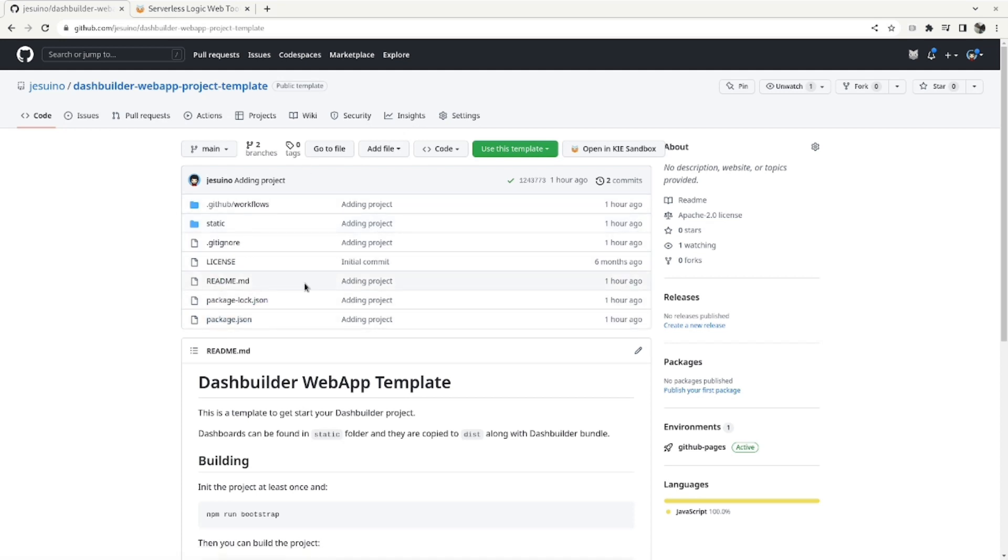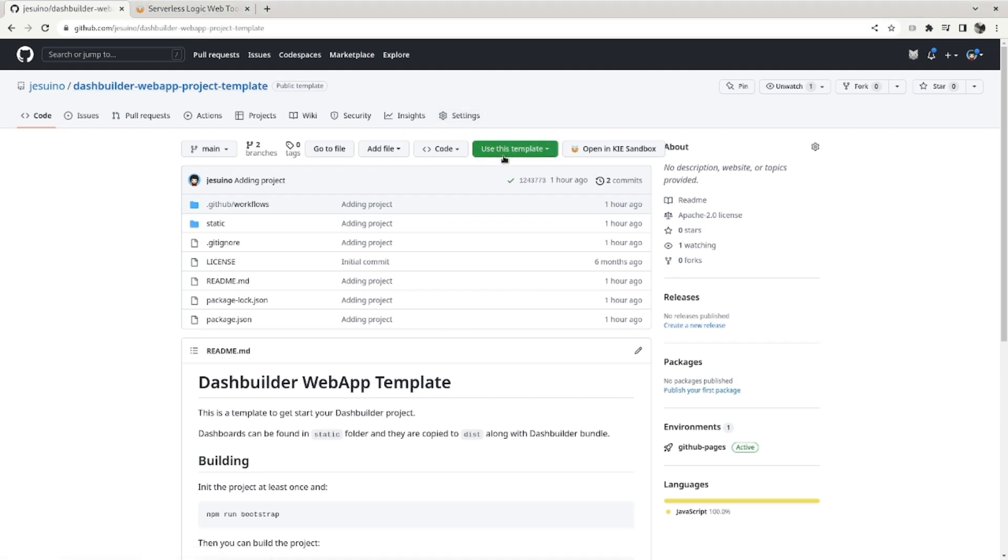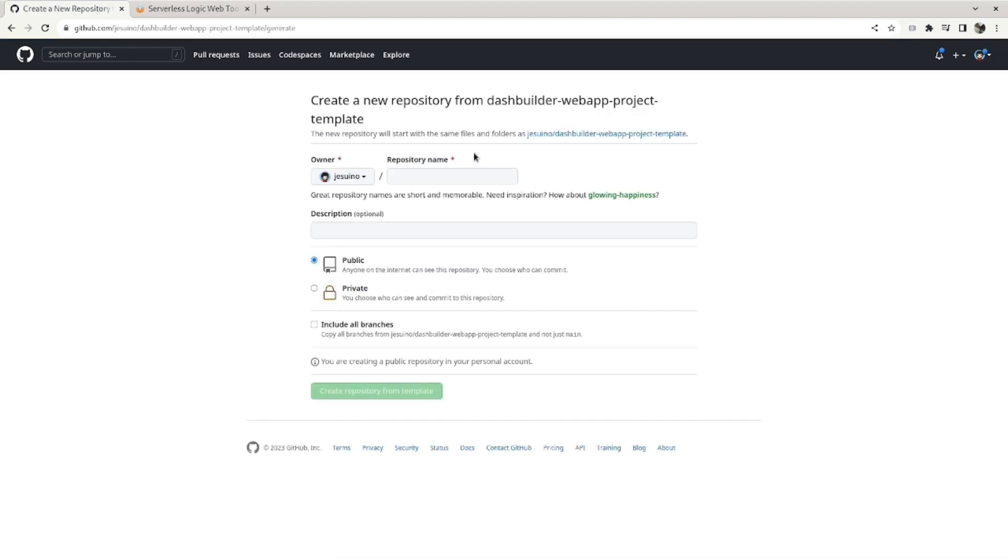So the first thing to do is to go to this project and then click on use this template, and then on create a new repository. I will create it if I think this name is good.